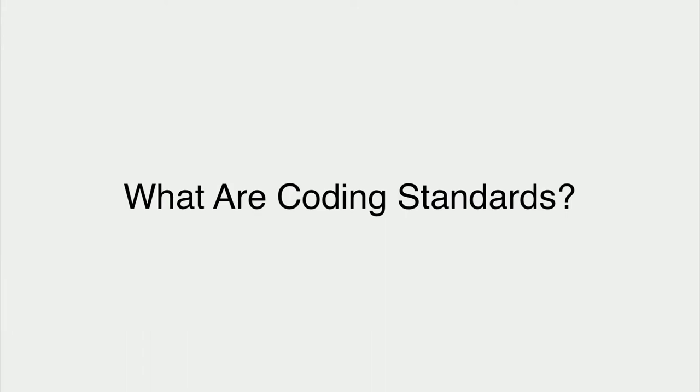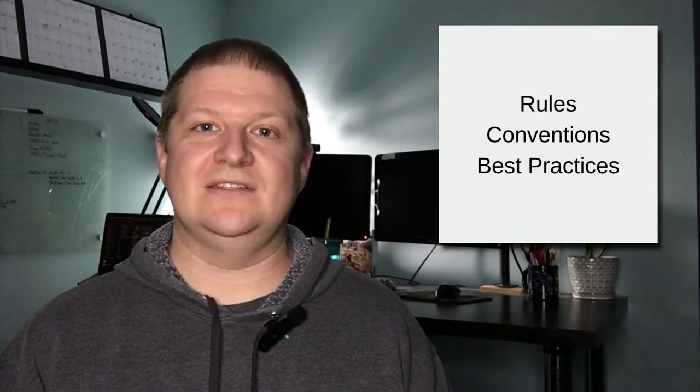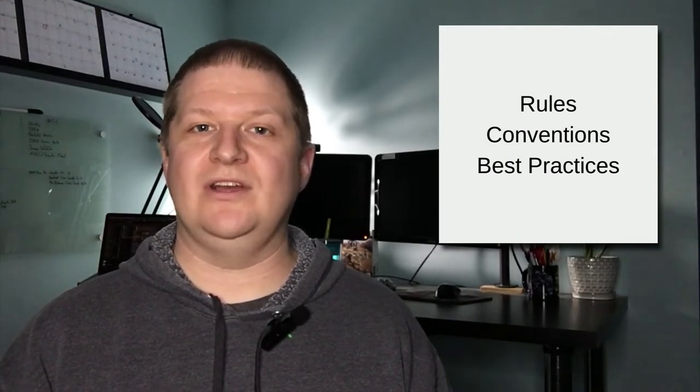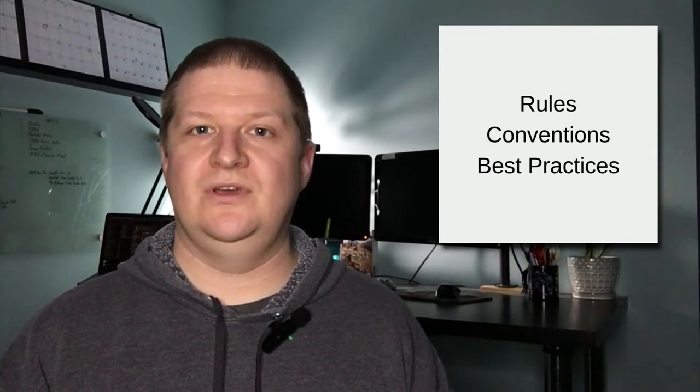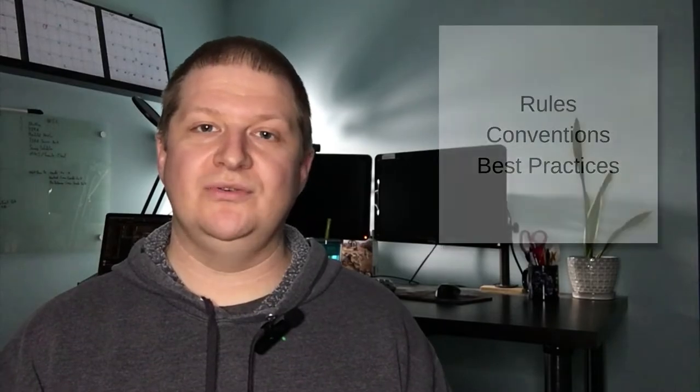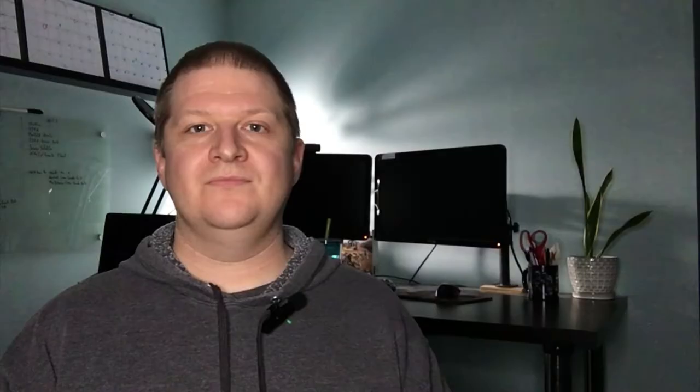What are coding standards? Coding standards are a set of coding rules, conventions, and best practices that we should adhere to as we're writing our source code. They should help us write cleaner, more understandable code.